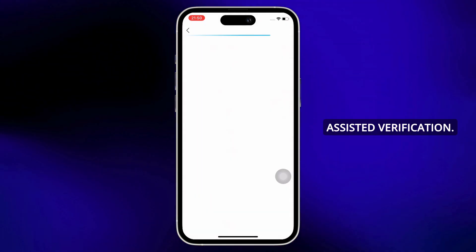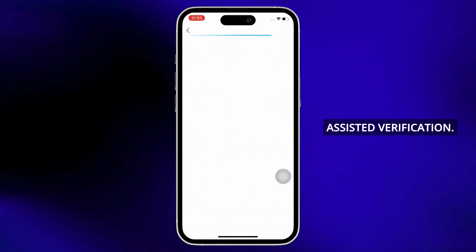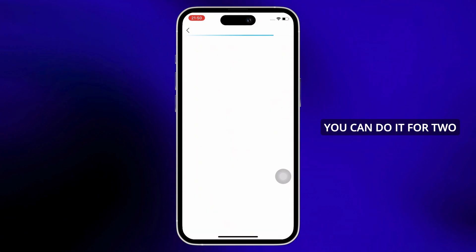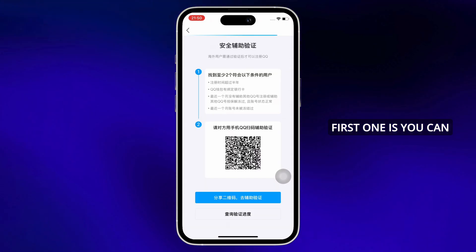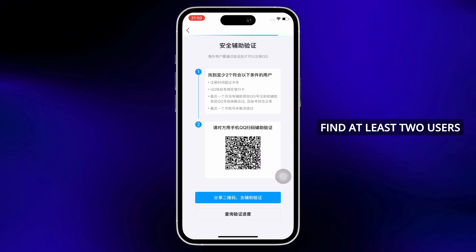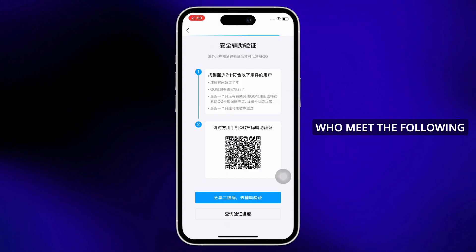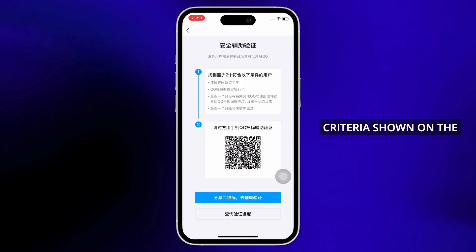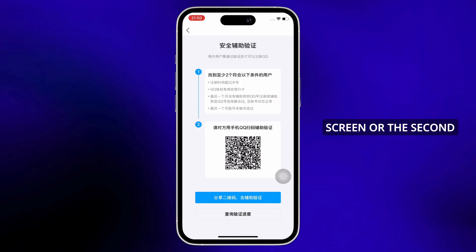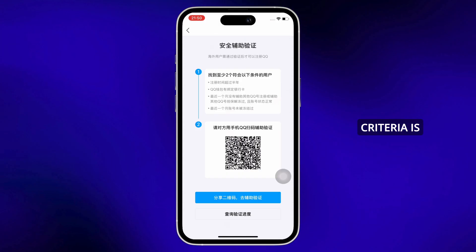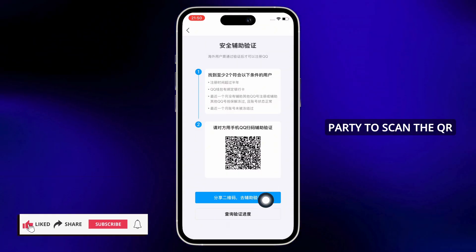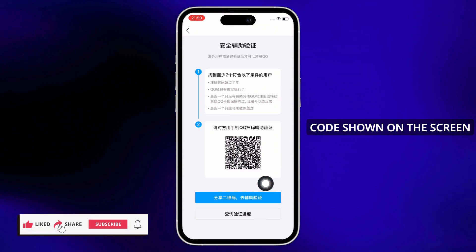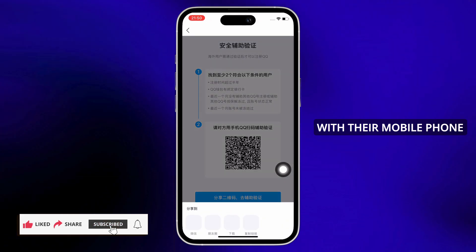You will further be required to complete the security assisted verification. You can do this through two processes: the first option is to find at least two users who meet the criteria shown on the screen, or the second option is to ask another party to scan the QR code shown on the screen with their mobile phone QQ app for account verification.